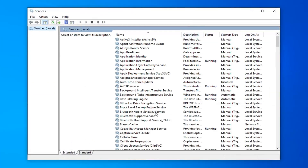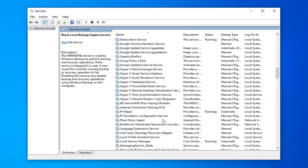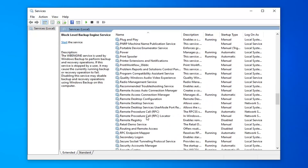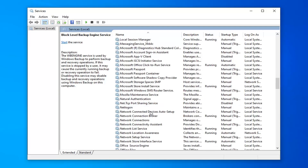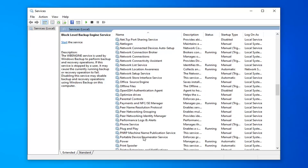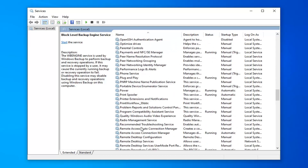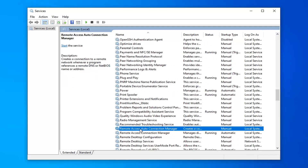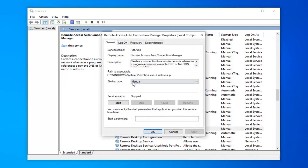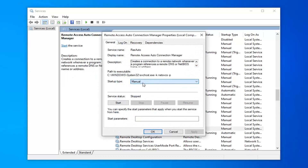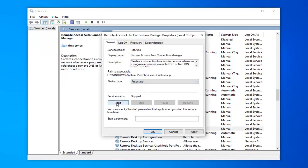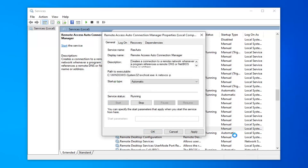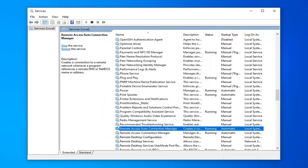You want to scroll down to Remote Access Auto Connection Manager — it shouldn't be too far down the list. Double click on that. The startup type should be set to Automatic, so click inside the drop down and select Automatic. For the service status, you want to click the Start button, and then select Apply and OK.